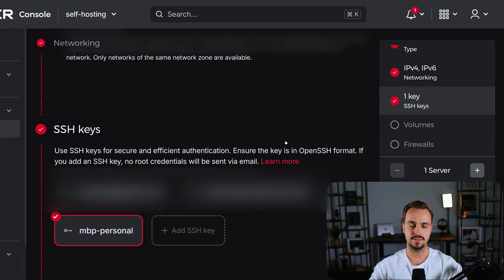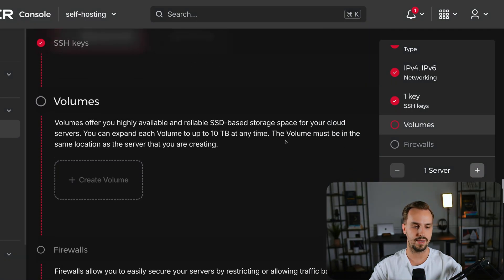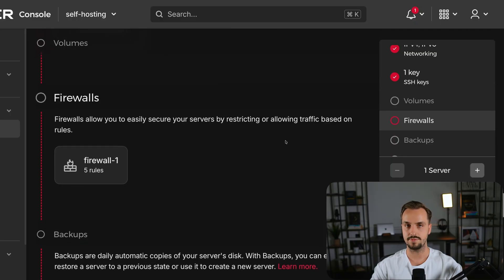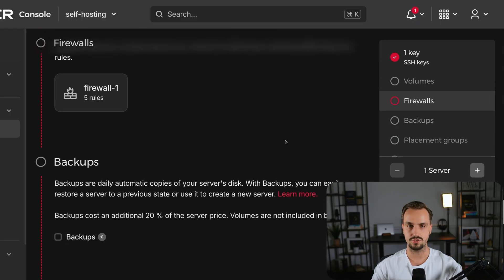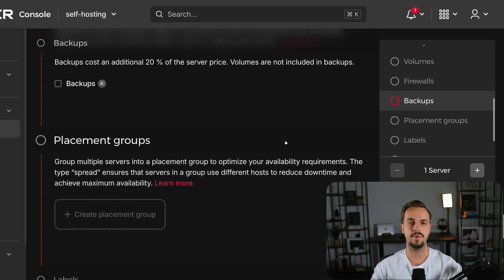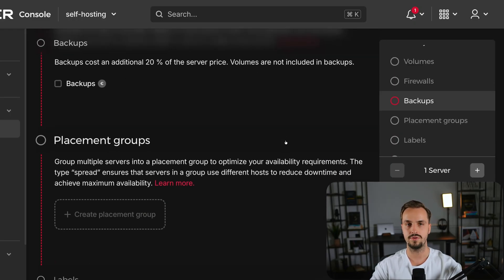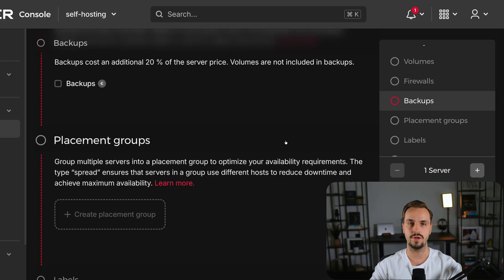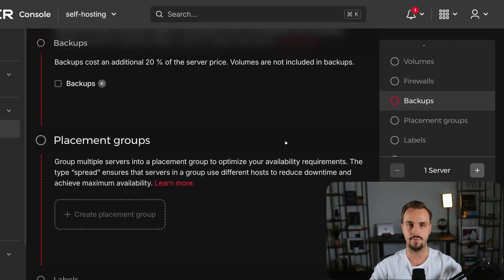Now there are some sections left like volumes, firewalls, backups, placement groups and so on. Leave them untouched because we'll configure them later. All you have to do now is to click the create and buy button.